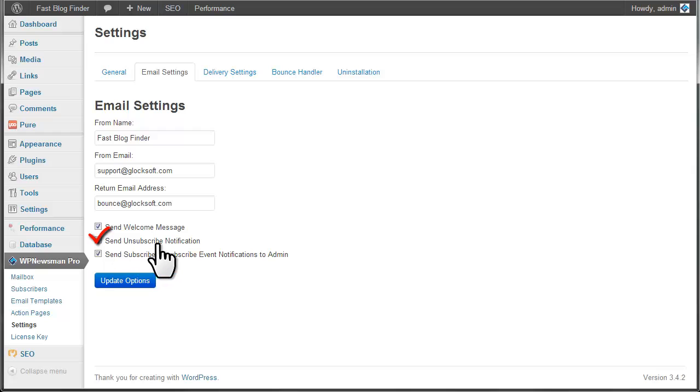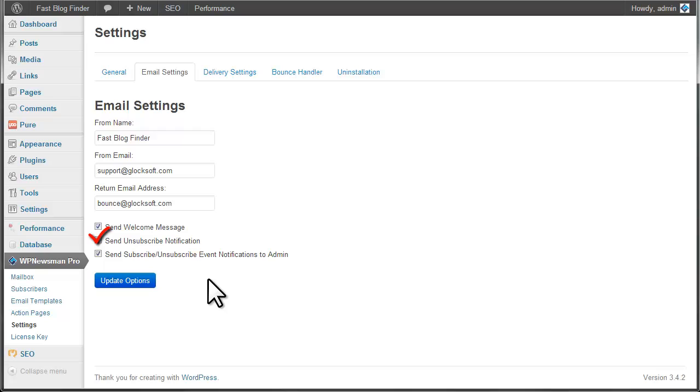If you check the send unsubscribe notification option, the plugin will send an unsubscribe notification to the user after they unsubscribe from your list. Often times, the subscriber can forward your newsletter to other people. Someone can click on the unsubscribe link and unsubscribe the original recipient. So, with this option checked, the plugin will immediately send an unsubscribe notification to the user, and if they were unsubscribed by mistake, the user can go to your site and re-opt in.